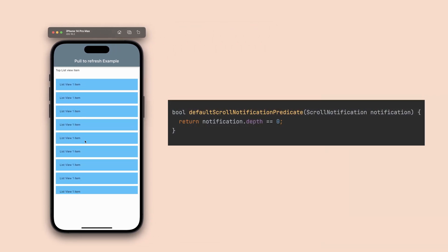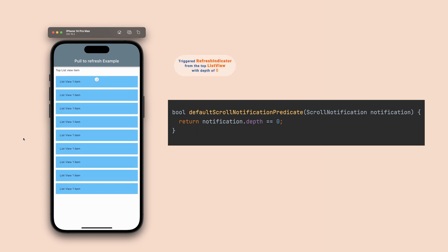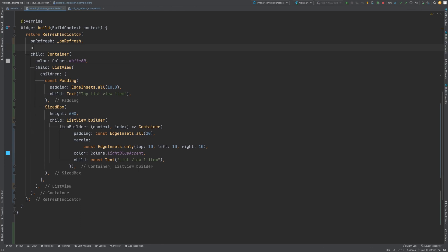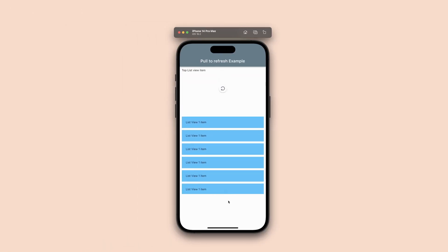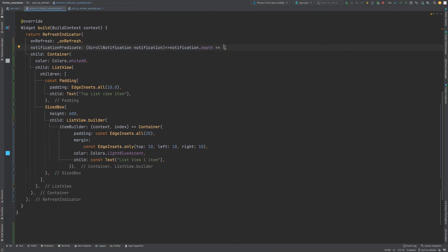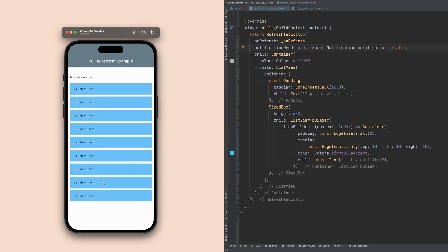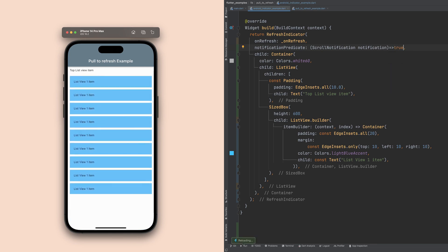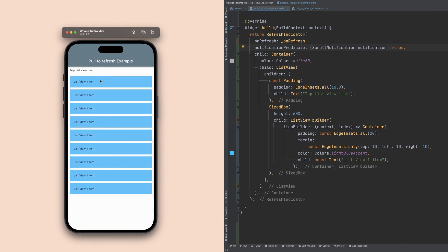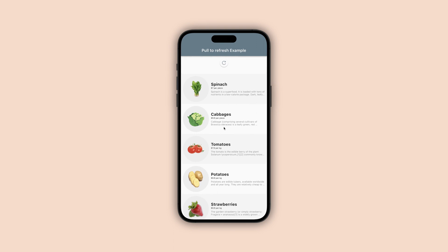The top scroll view has depth 0, its children have depth 1, and so on. If we update the predicate to match scroll views of depth 1, the indicators will be triggered by the child scroll views and cannot be triggered by the parent. Returning false disables pull-to-refresh, while passing true triggers it for all scroll views in the hierarchy.